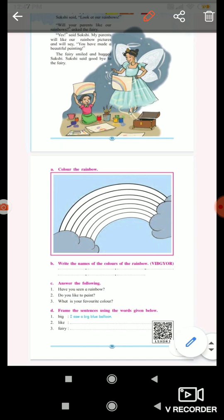Answer the following: Have you seen a rainbow? Do you like to paint? What is your favorite color? Frame sentences using the words given below: big, like, fairy.